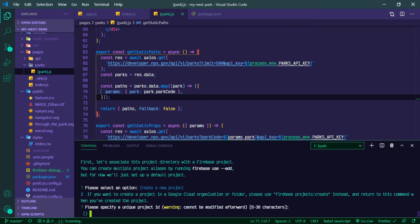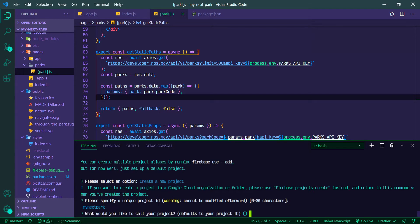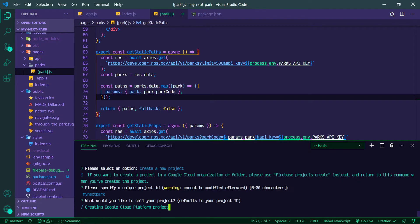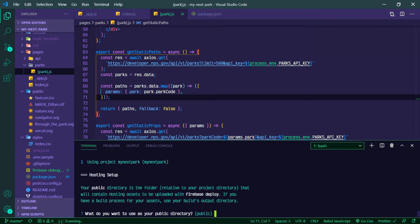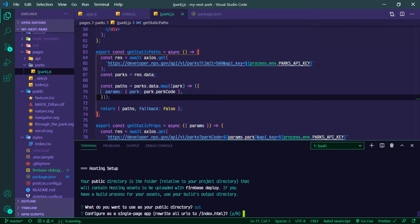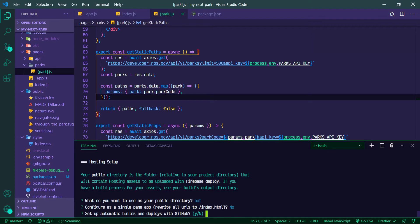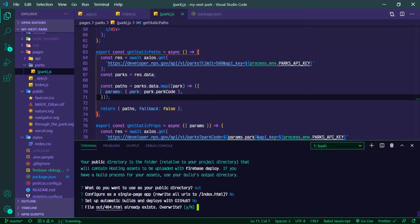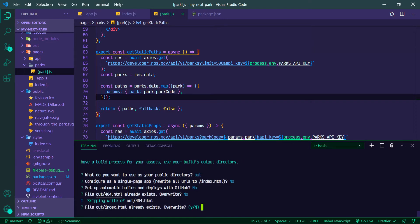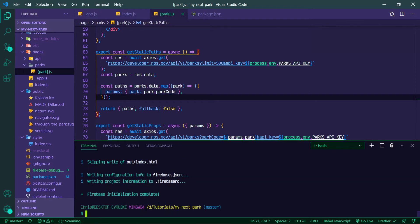Unique project ID—we'll call it my-next-park. We can hit enter for the default here so it'll just call it my-next-park. As our public directory, we're actually going to put this to out instead of public, and then we can hit enter for the defaults for the rest. Okay, so that should be good now.